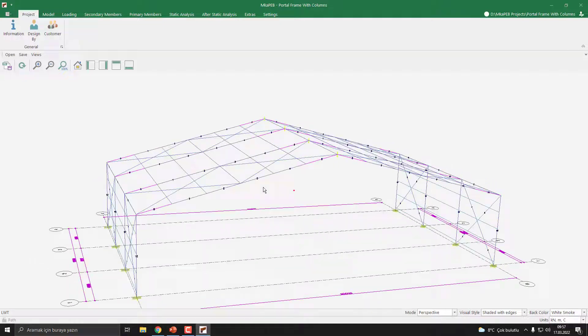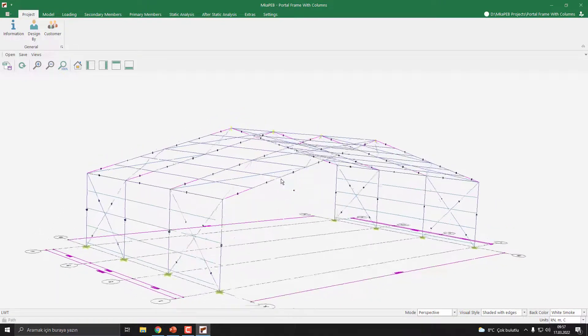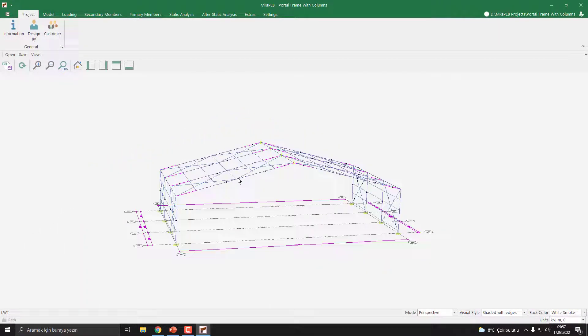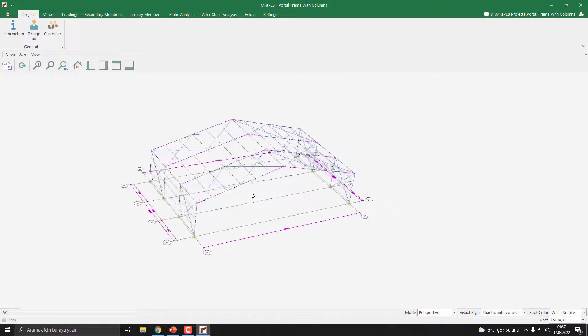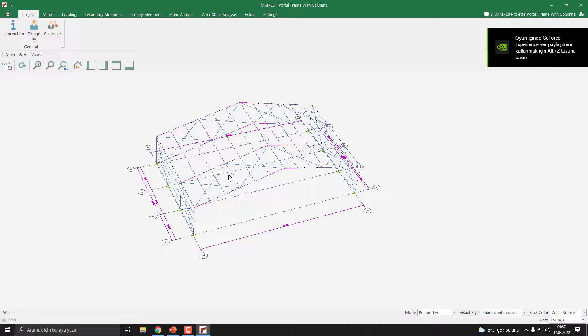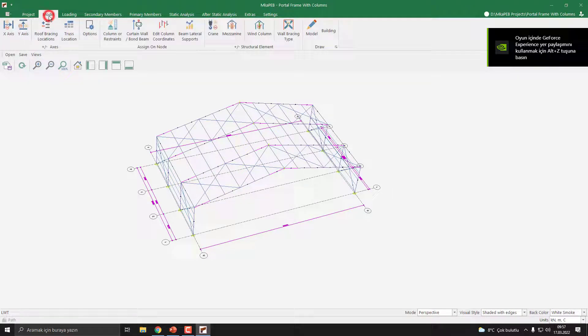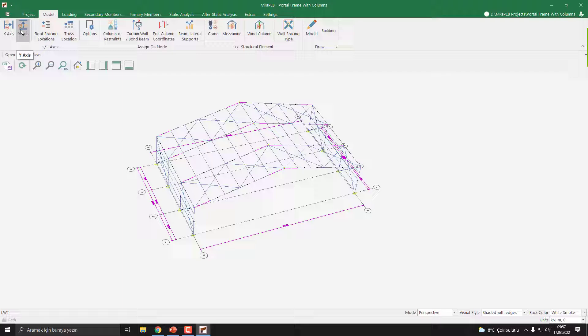The model is created. Now we need to edit the y-axis. To do this, I click on the model and click the Y-Axis command.